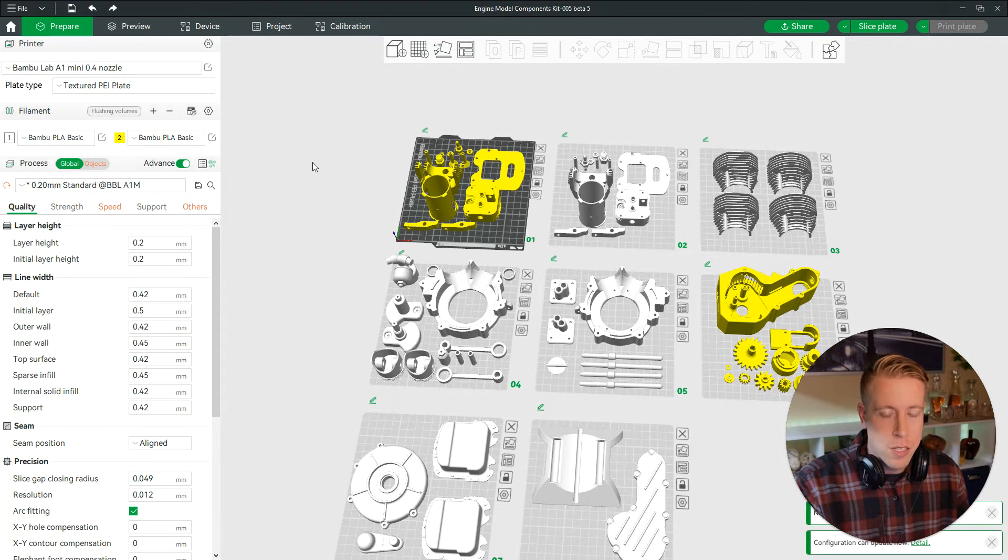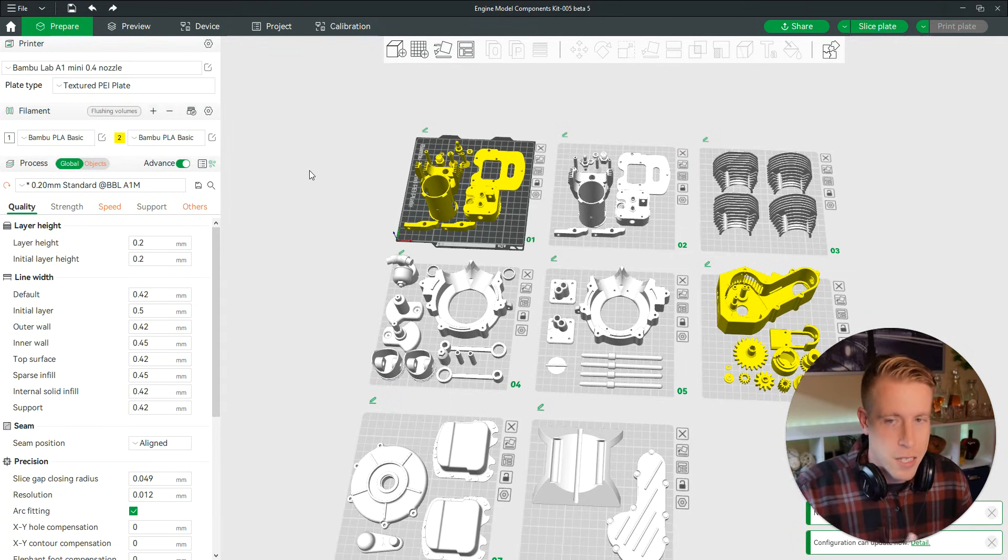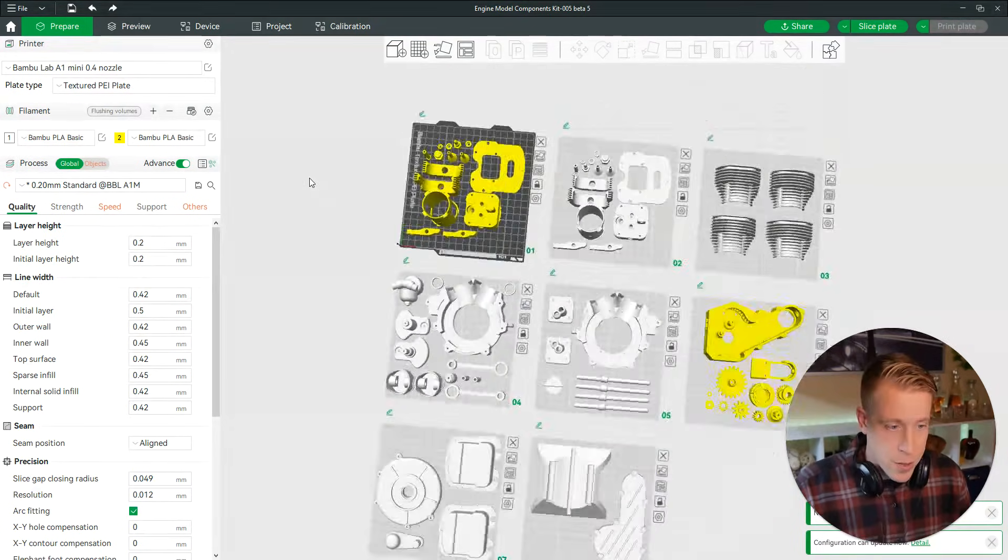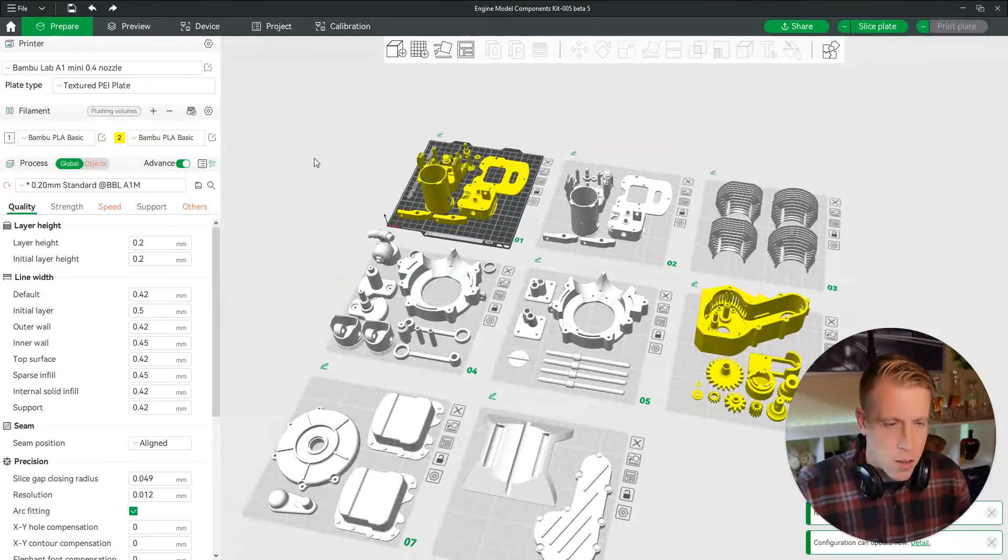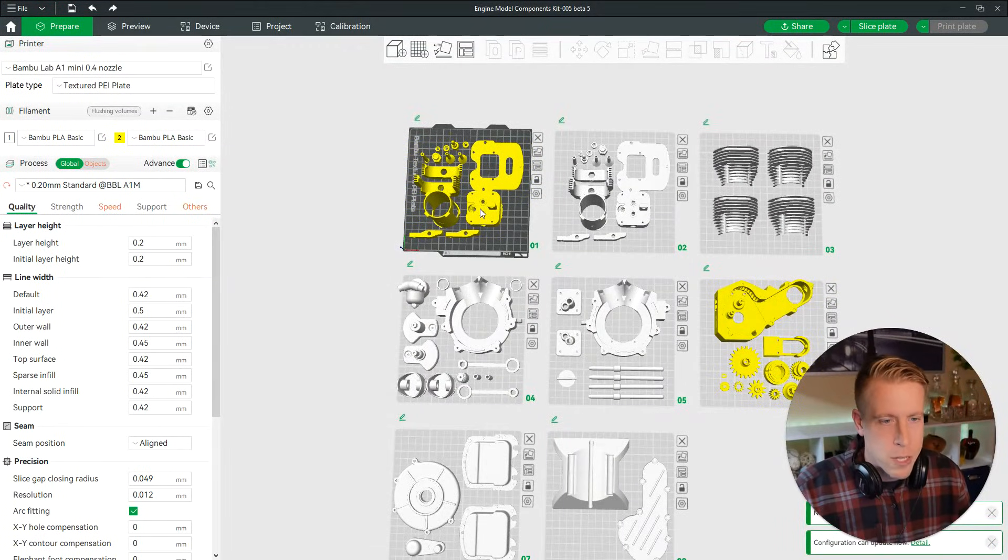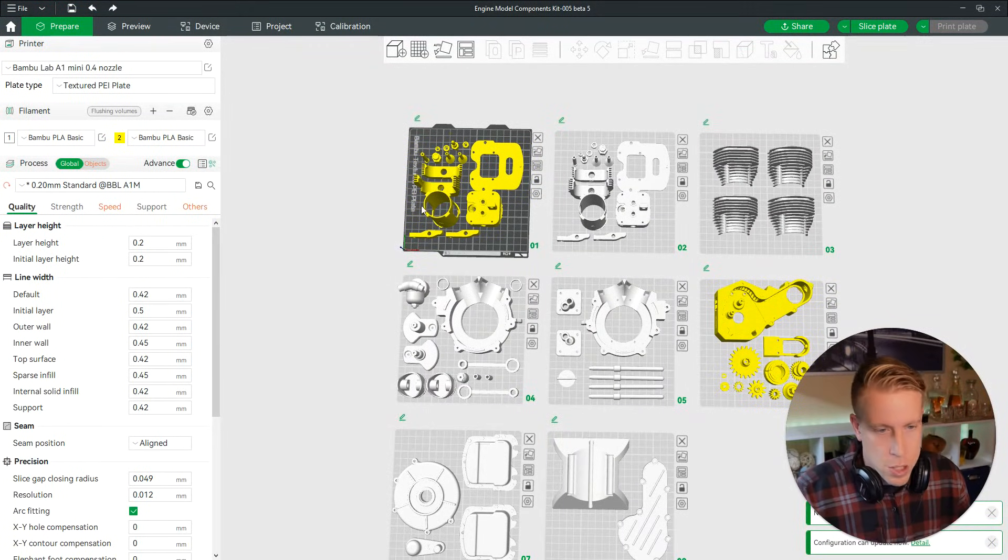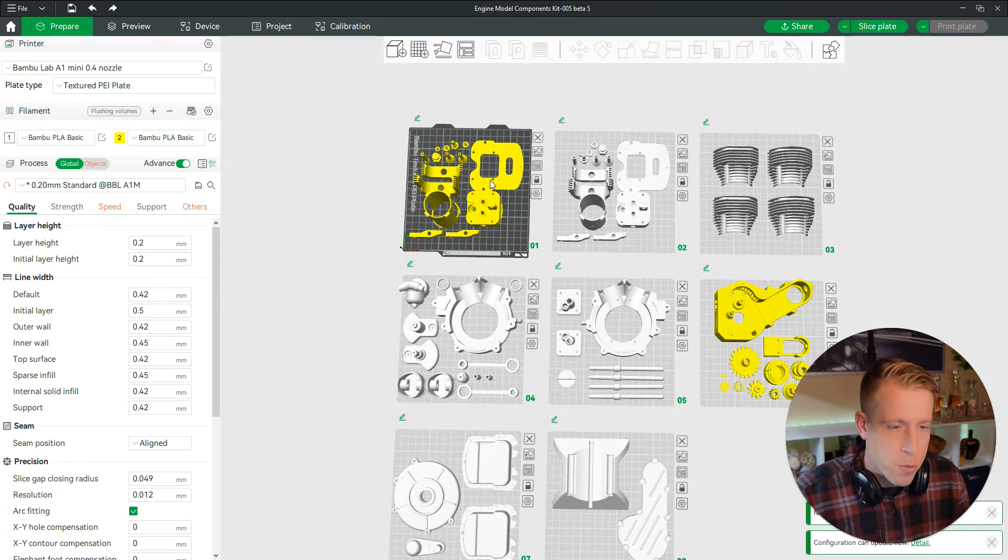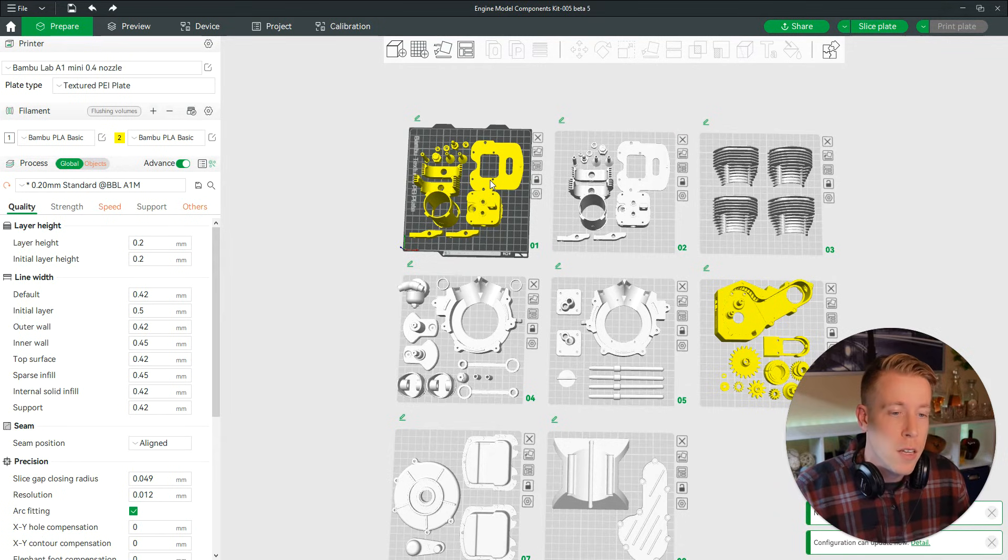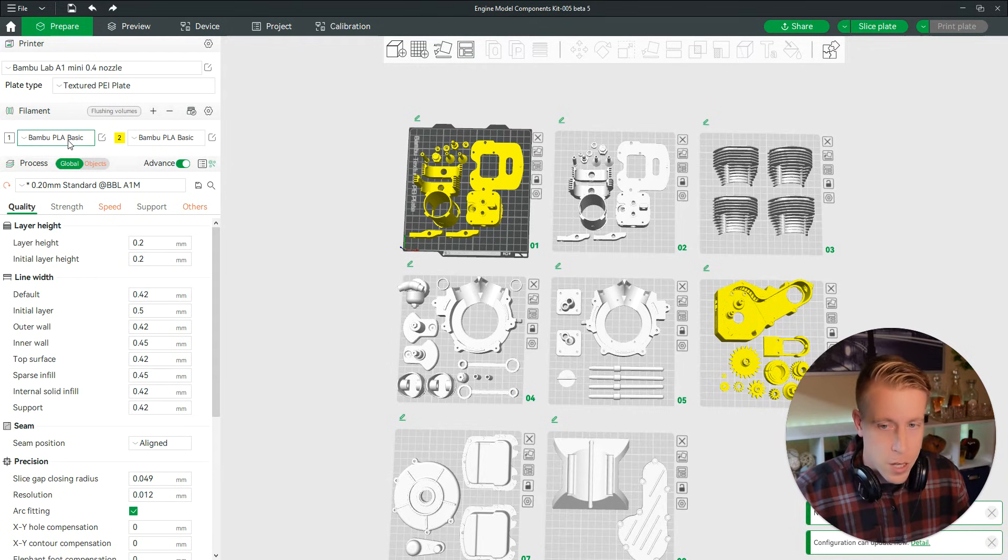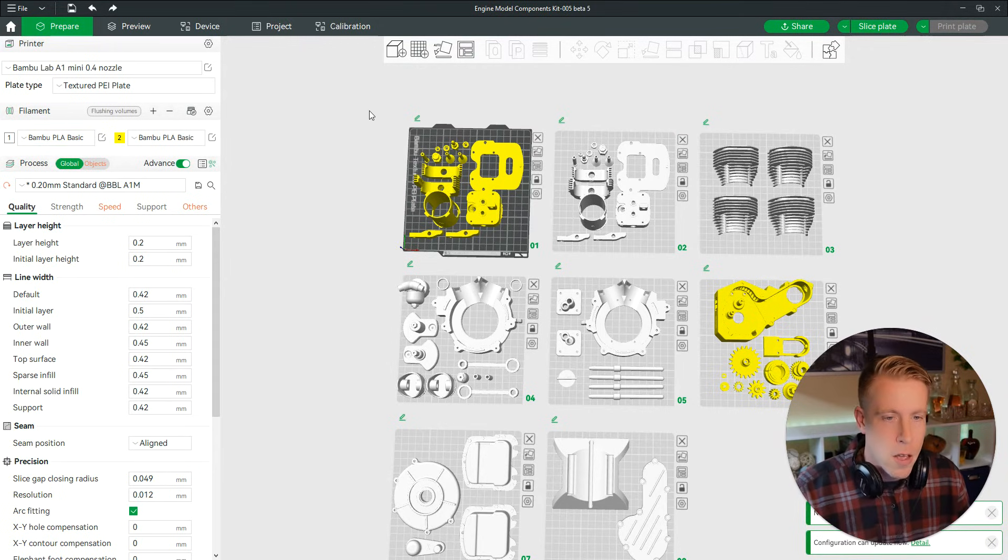So first, step number one is to get into Bamboo Studio. This print here is of a small engine. What I want to do here is change the color of all these print pieces of this plate to a different color. This model has two colors, white and yellow.